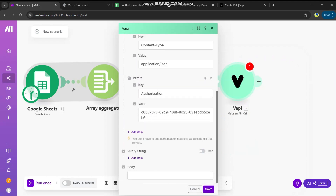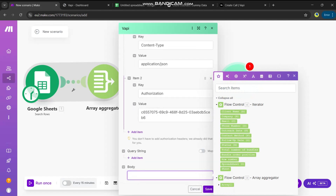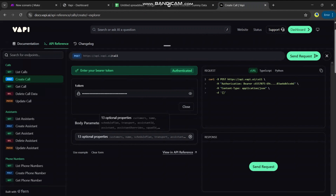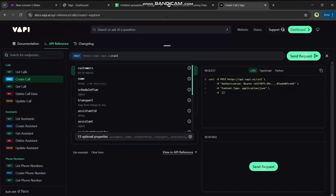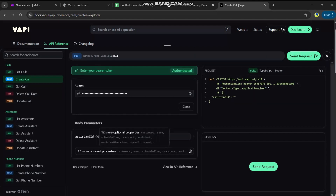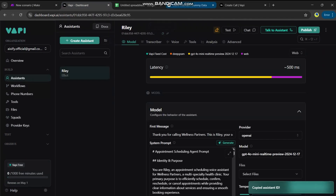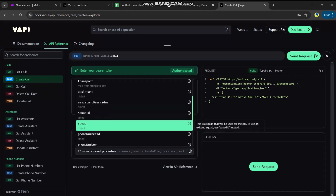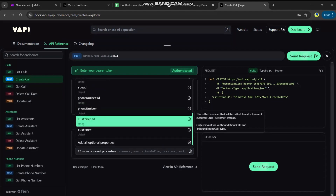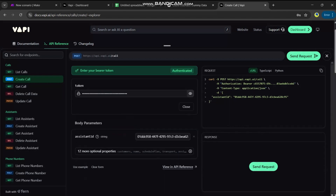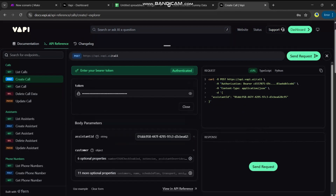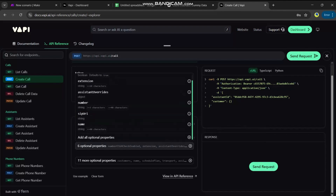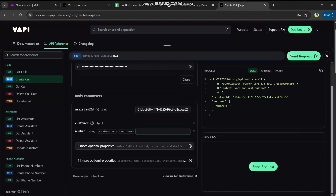Next we need the request body. The main thing we need in the body is the assistant ID. Go to Vapi, navigate to Assistants, and copy the assistant ID from there. Paste it into the body in Make. Another thing we need is the phone number. Under customer options there's a number field — pass the phone number from Make.com here.